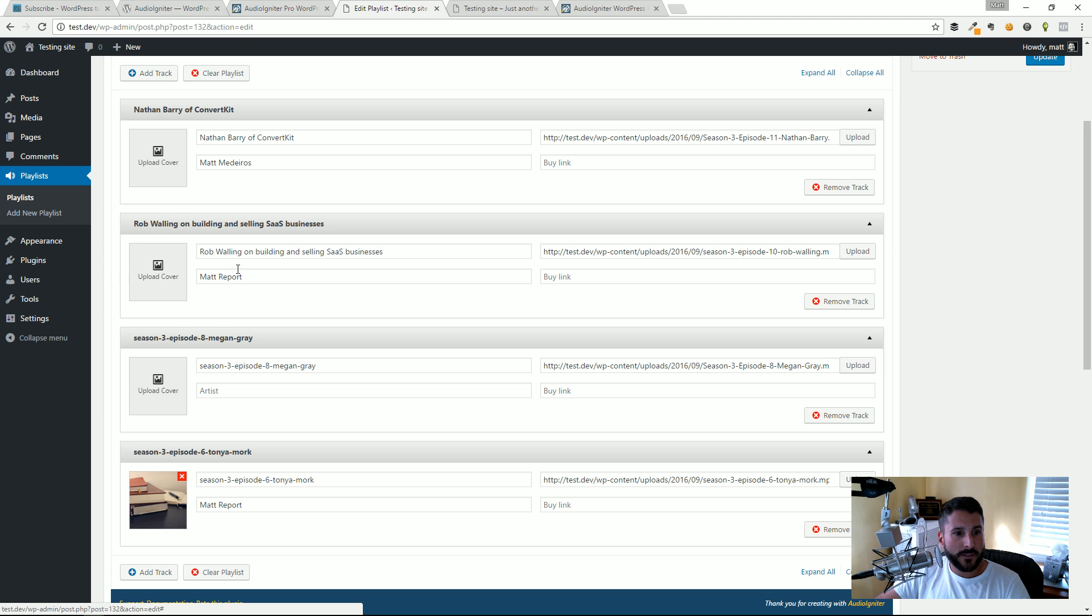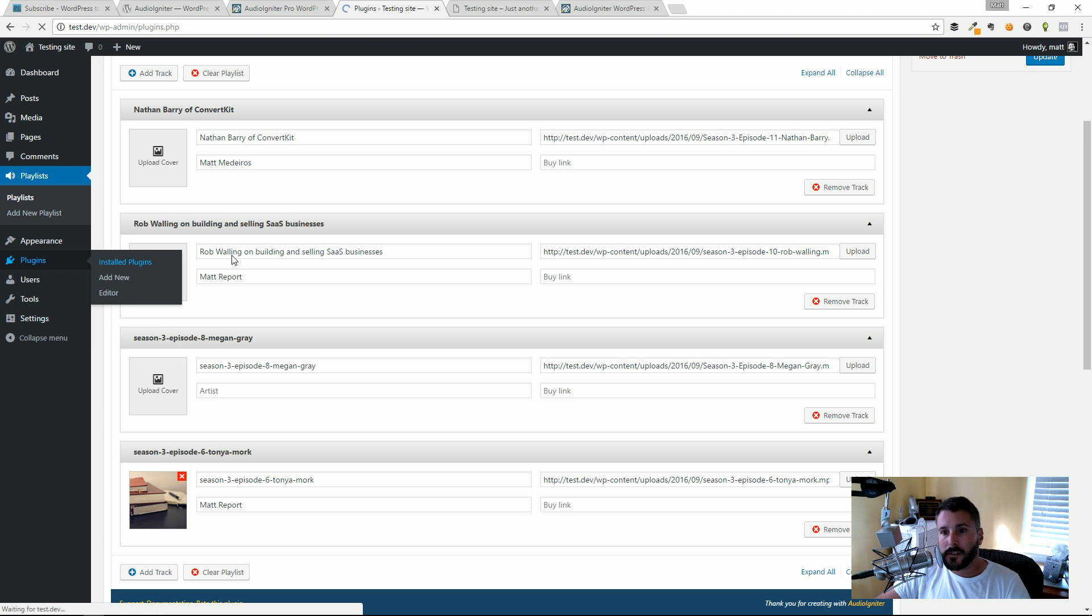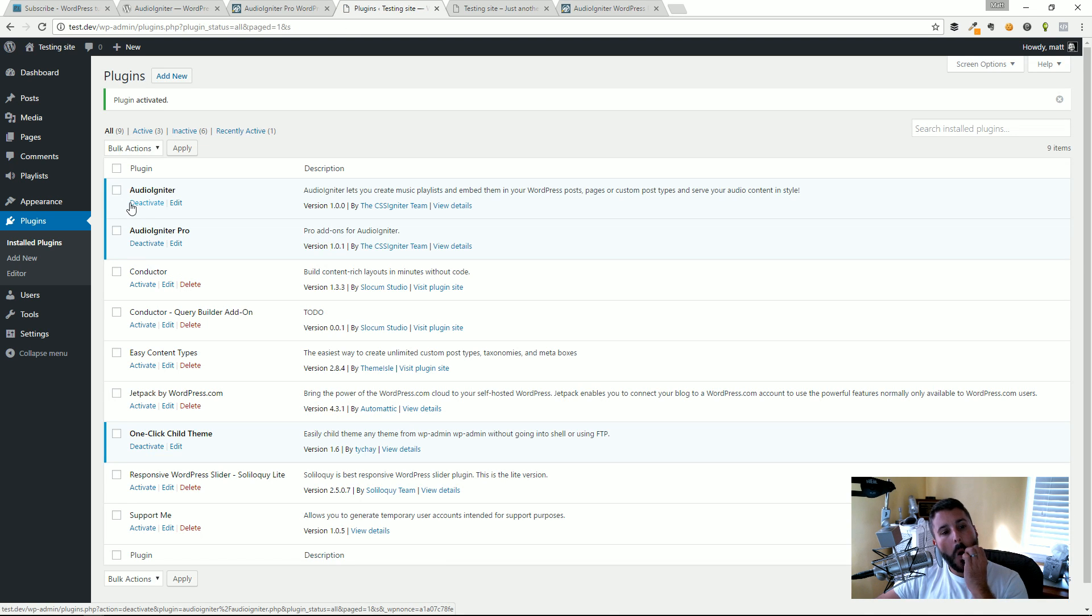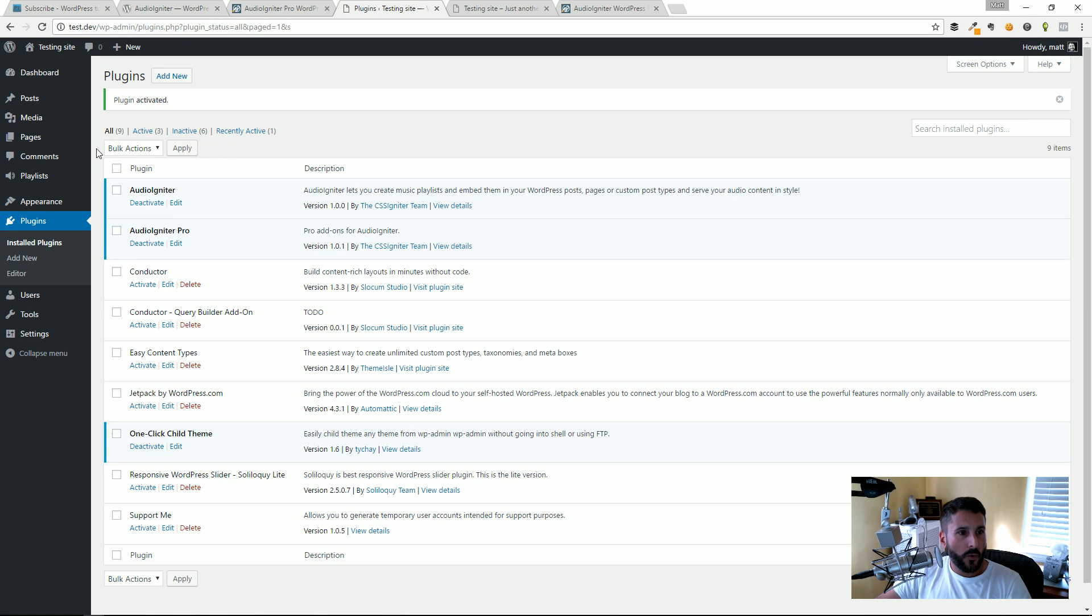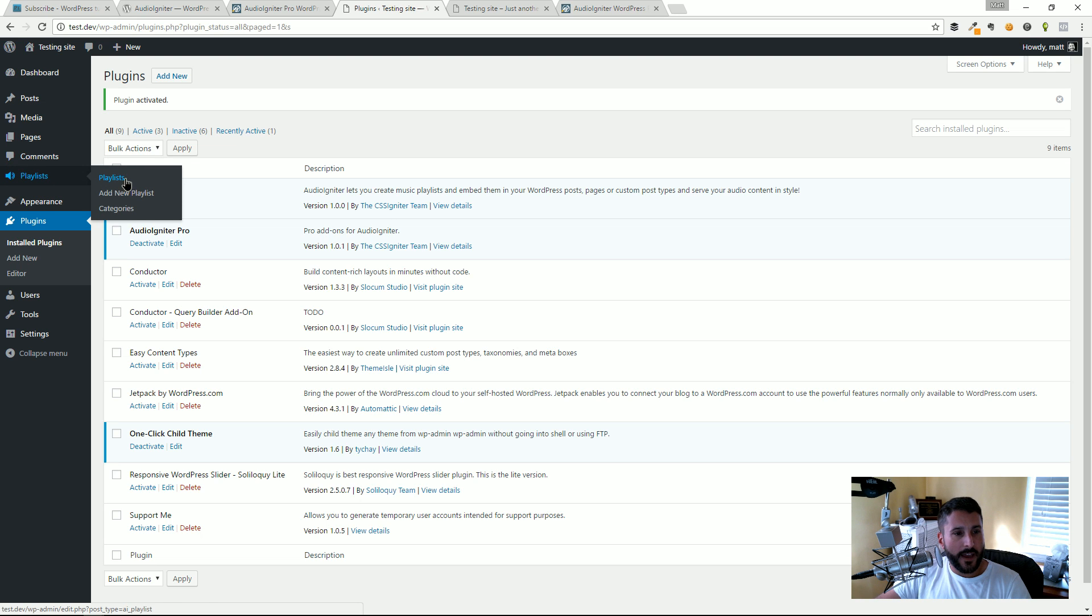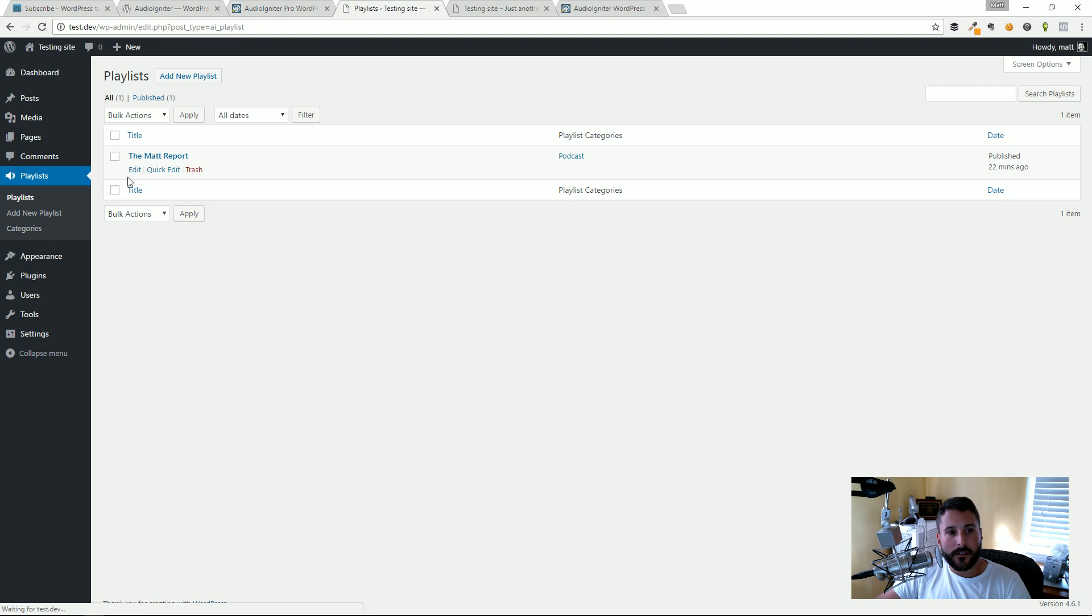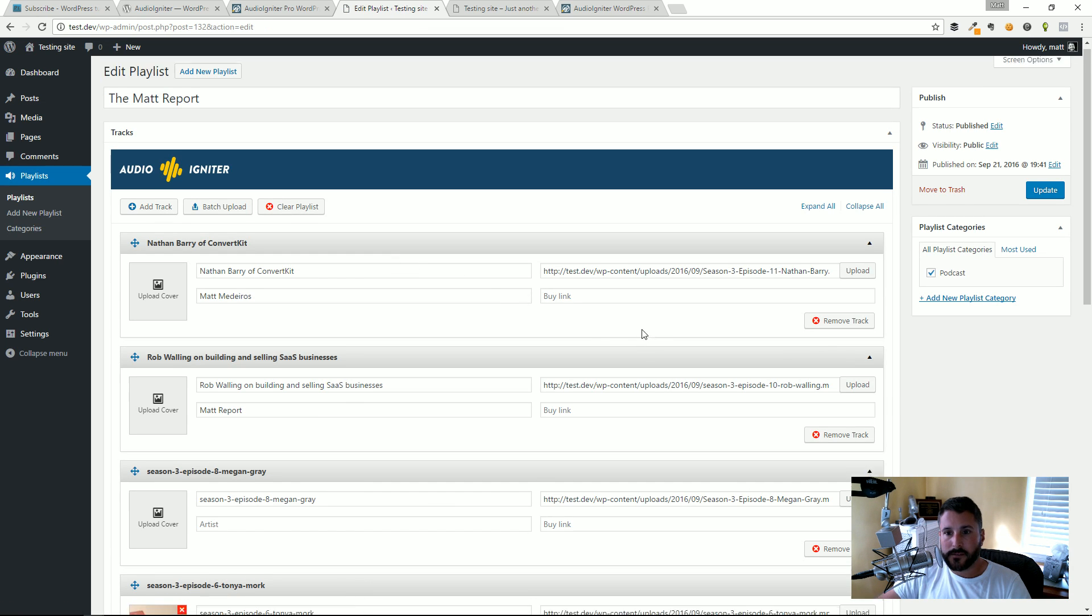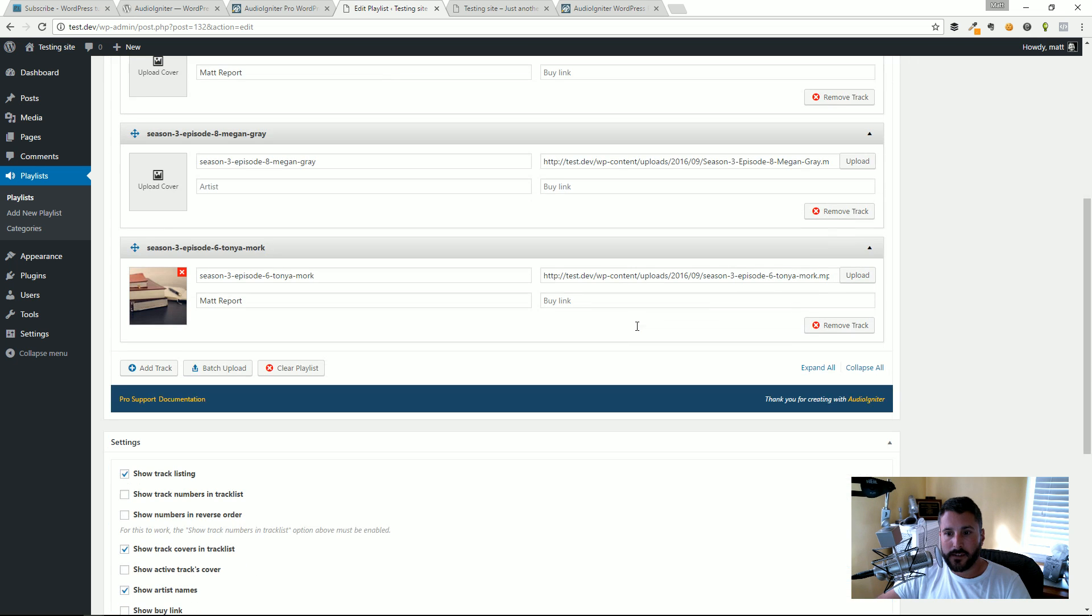If I go to Plugins, I already have it uploaded. I'm going to activate it. So when we go back to our playlist now that the pro version is connected here.